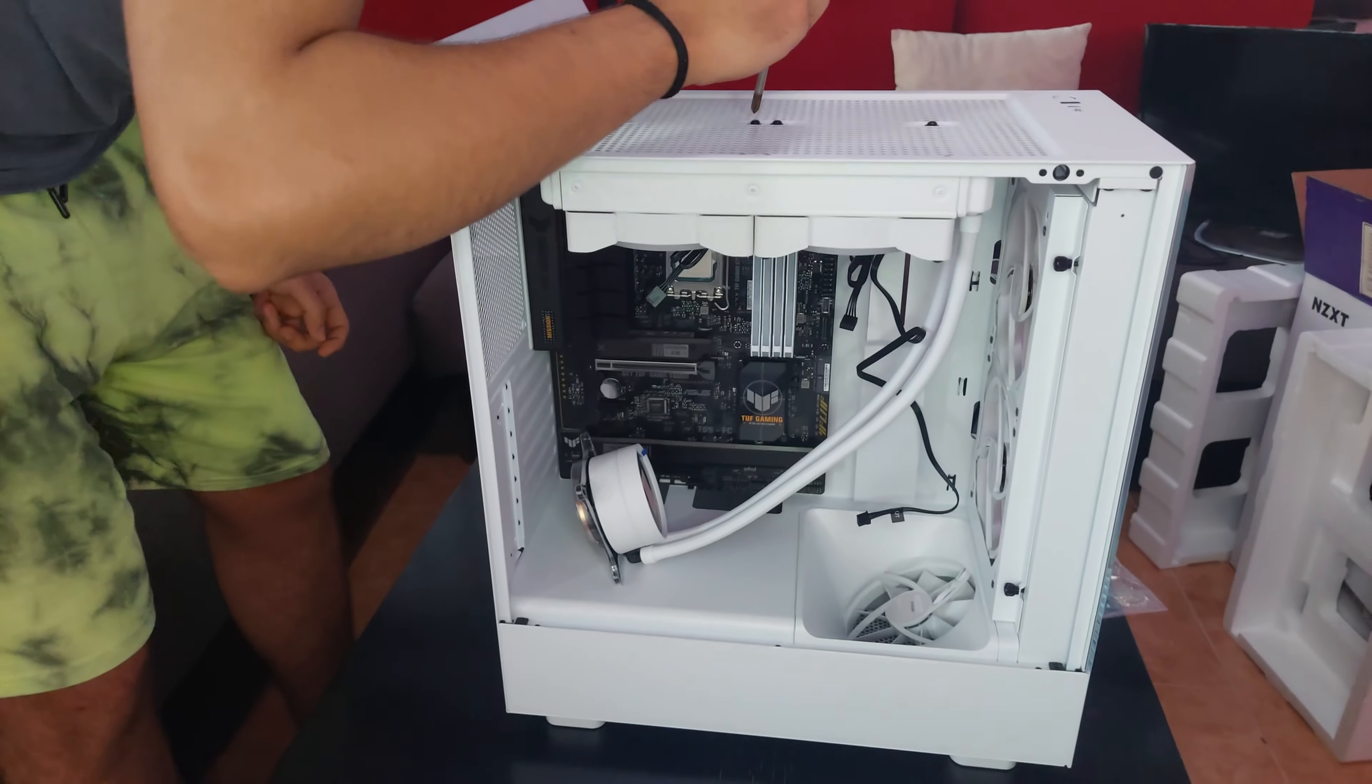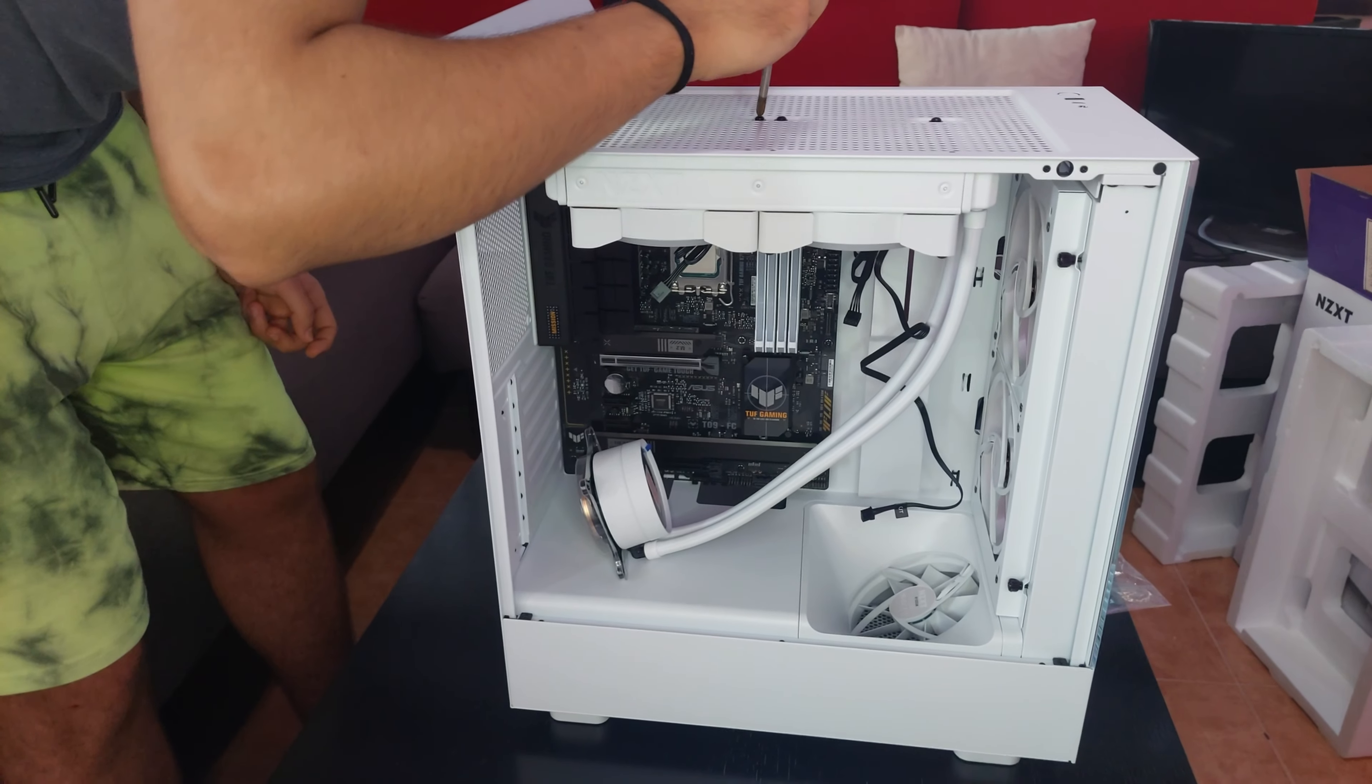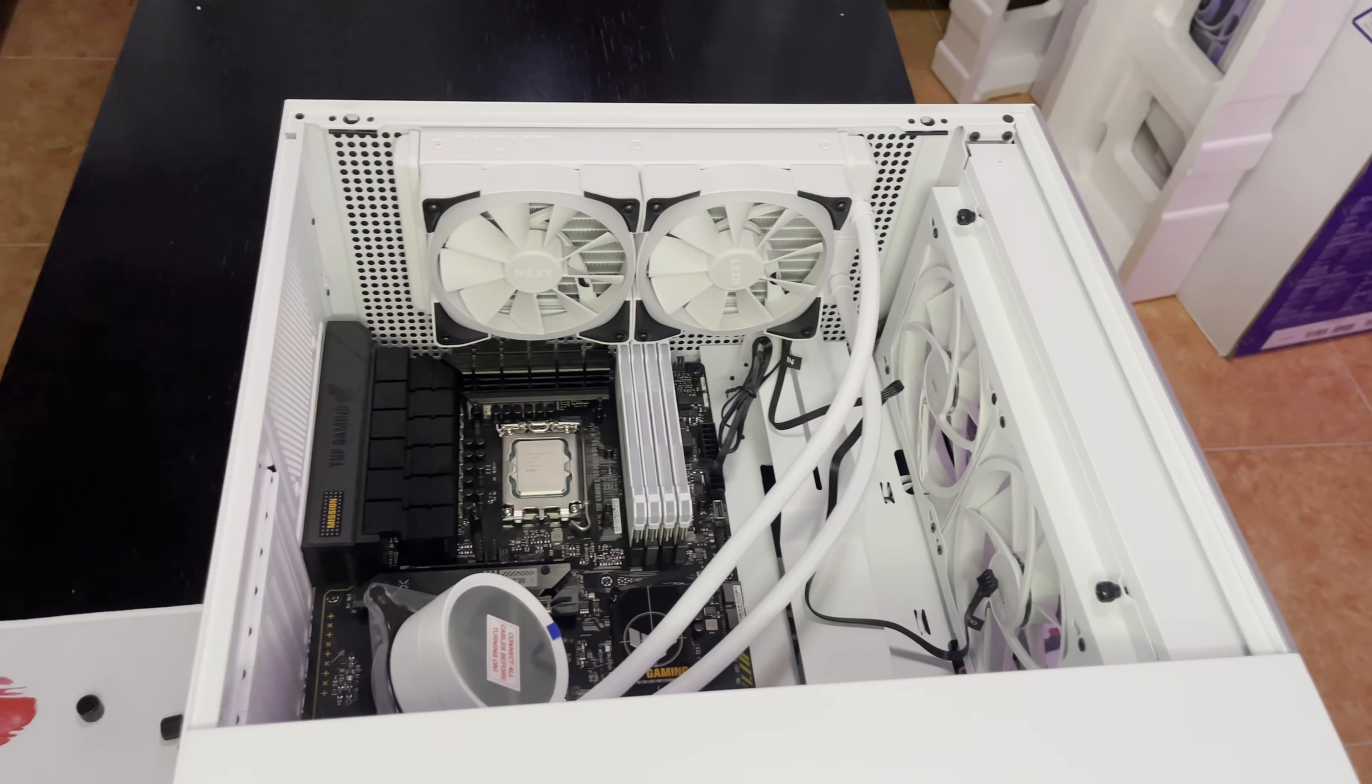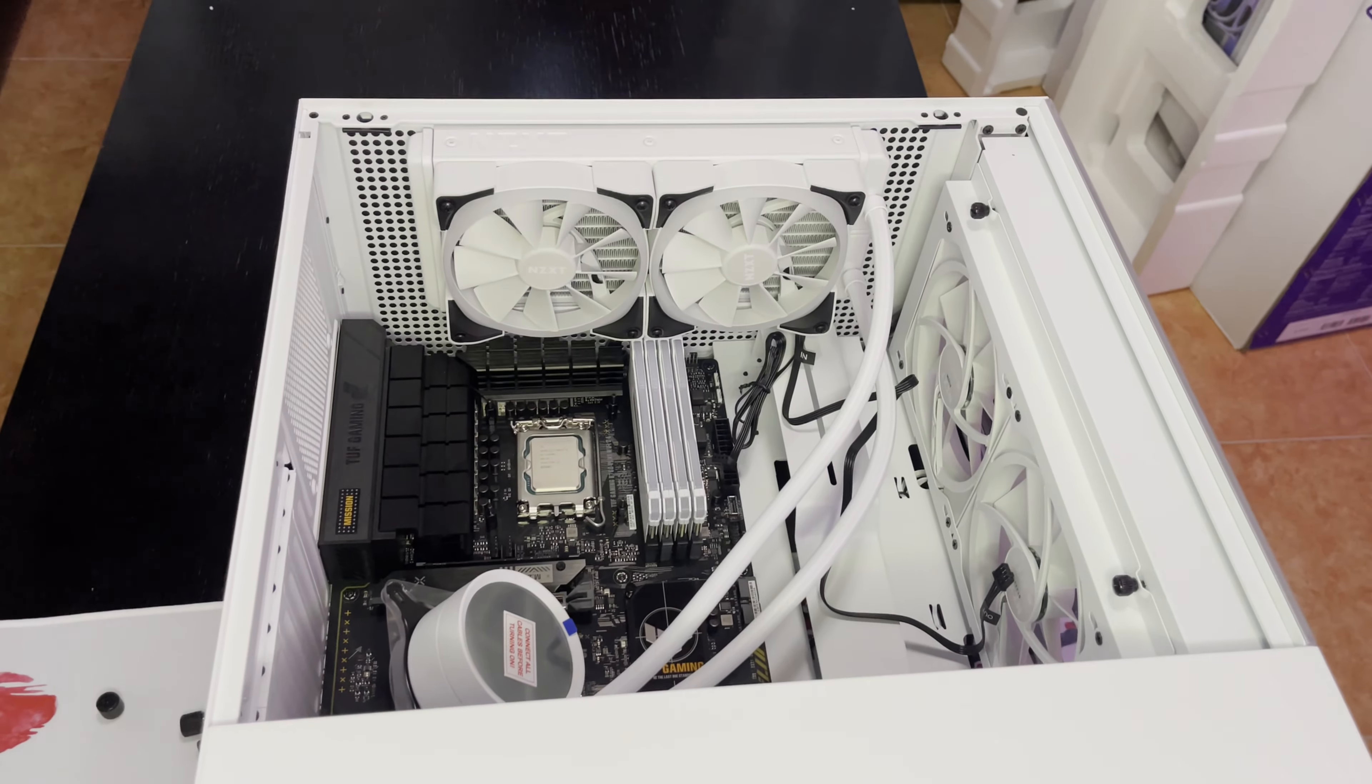I have my brother with me, so it was easy to install the radiator to the case. And also installing the pump to the CPU.